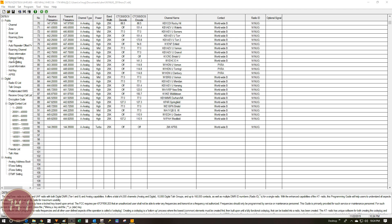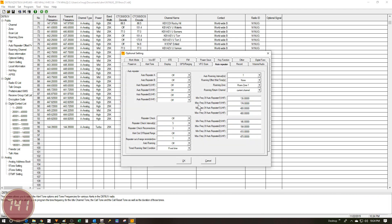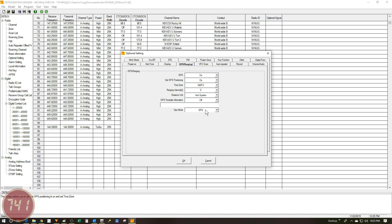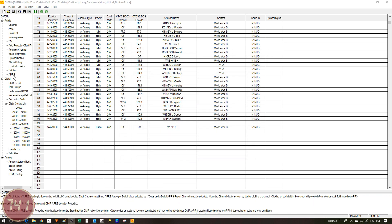Next up I'm going to go to the optional settings on the menu tree. On this window I'm going to go to the GPS Ranging tab. These are the options that work for me. I've got GPS set to on, get GPS positioning set to on, my time zone is GMT minus 5, I'm on the east coast of the US. Ranging interval is 5, distance units is inch system, GPS template information is off, and GPS mode is GPS. Now that I have those all entered in I'm just going to say OK.